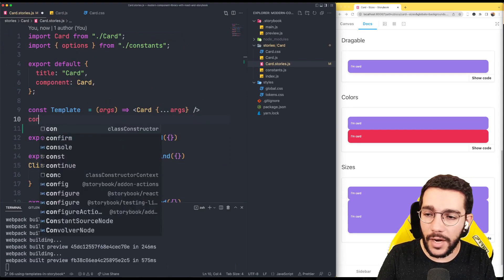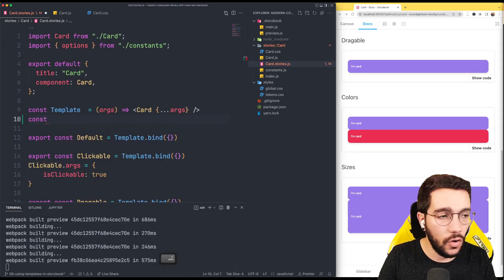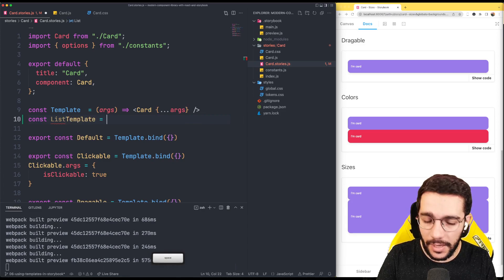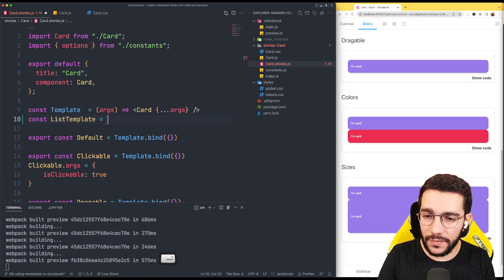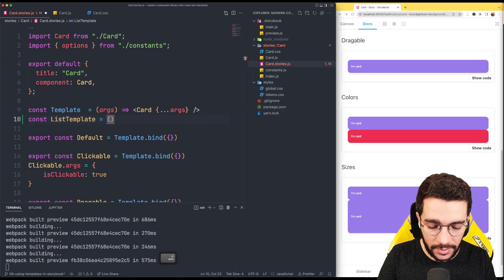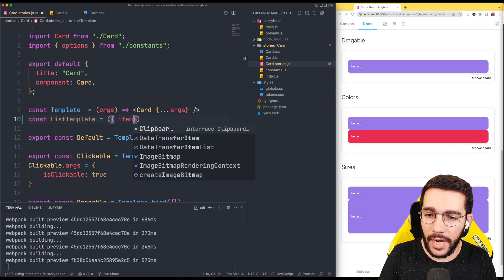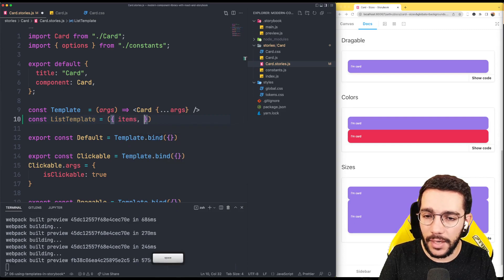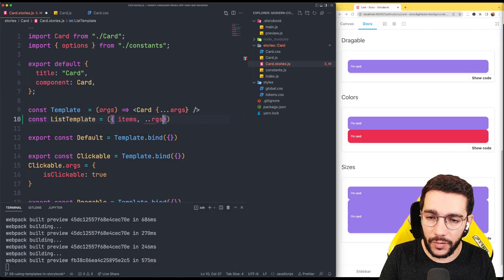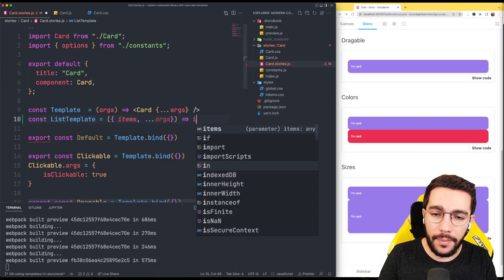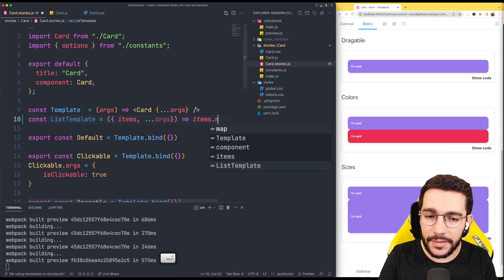So let's write a constant called listTemplate and instead of just receiving the arguments, this one is going to receive that object with the items and the arguments. This is going to be a map of the items.